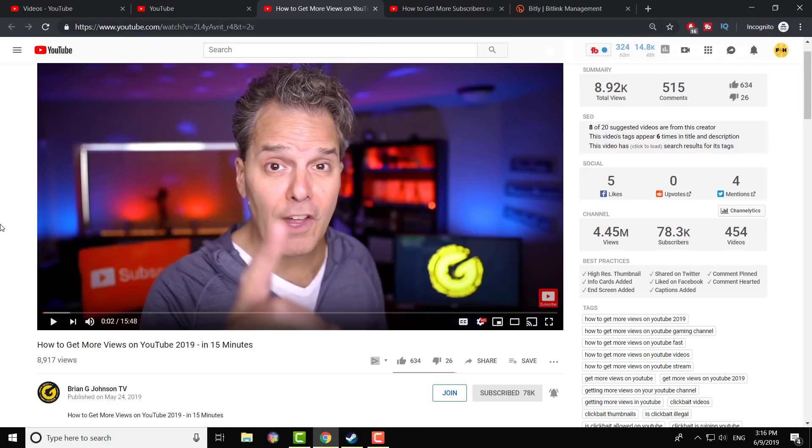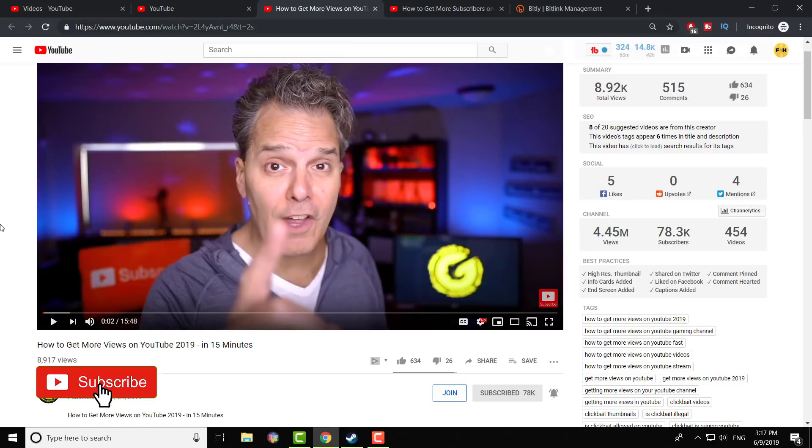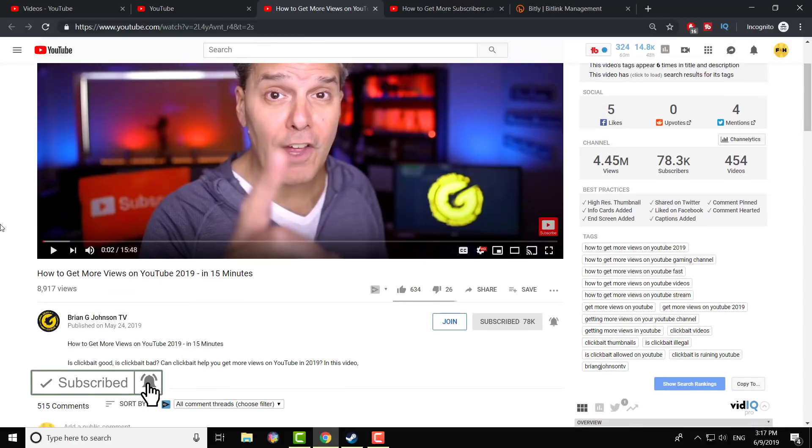Now, he made a video as well discussing how he hates it, and I do as well, when people usually just say sub for sub in the comments. Because one, it doesn't do anything. Two, it's going to get flagged as spam. Three, it's just not worth doing that.